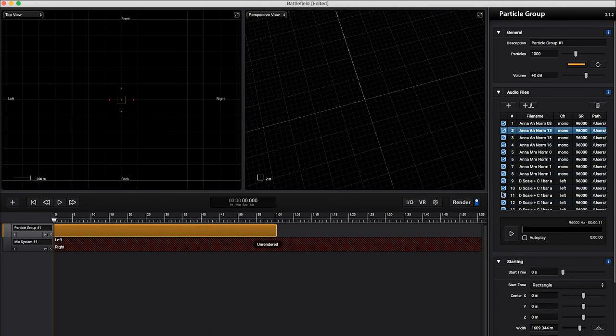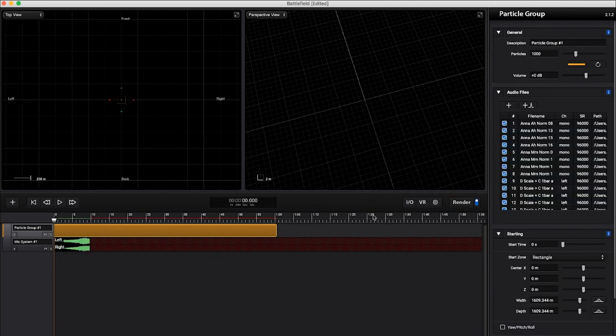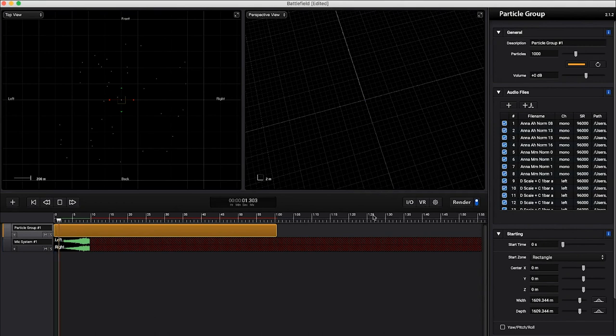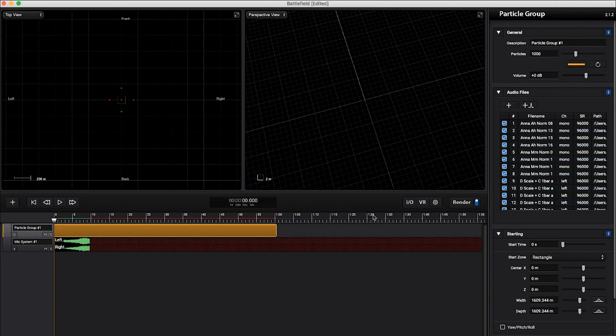So I'm going to go ahead and render a little bit of that just to see what it sounds like. I'm going to stop that render. We can see we have a little bit here. That is not what we're looking for. So what's going on? What's wrong here?